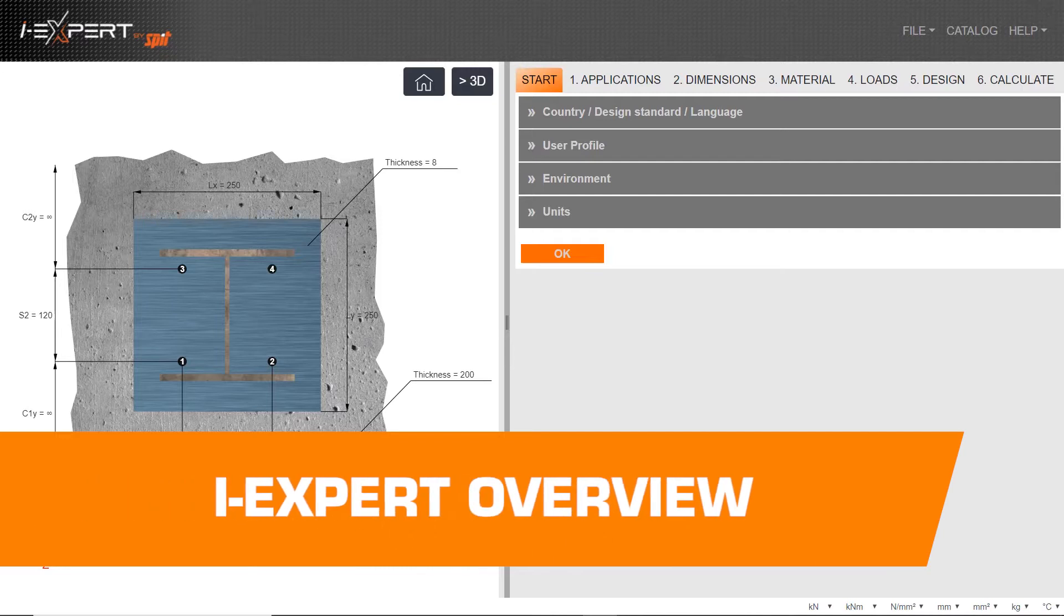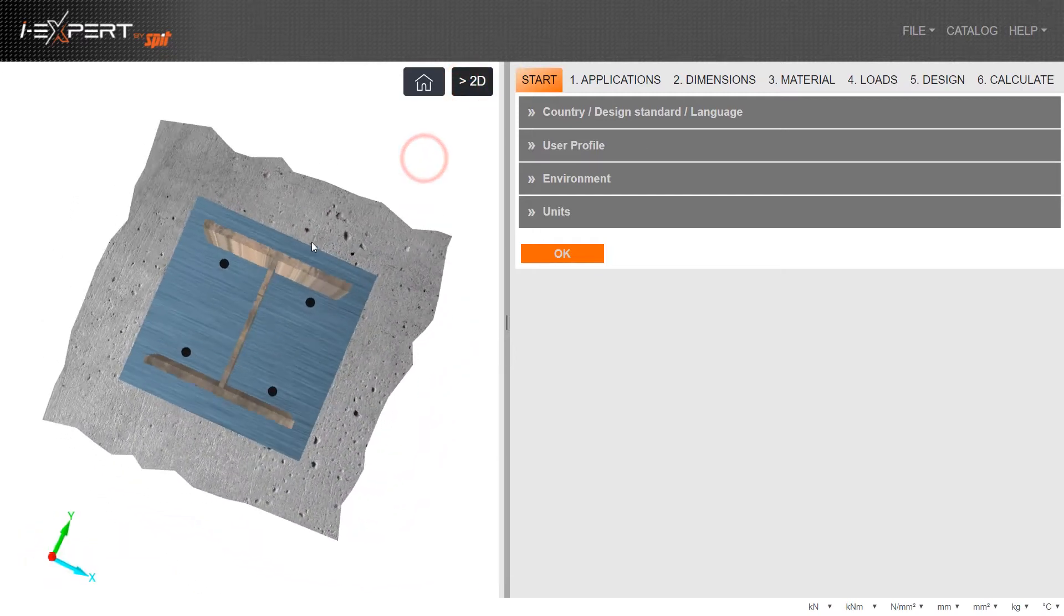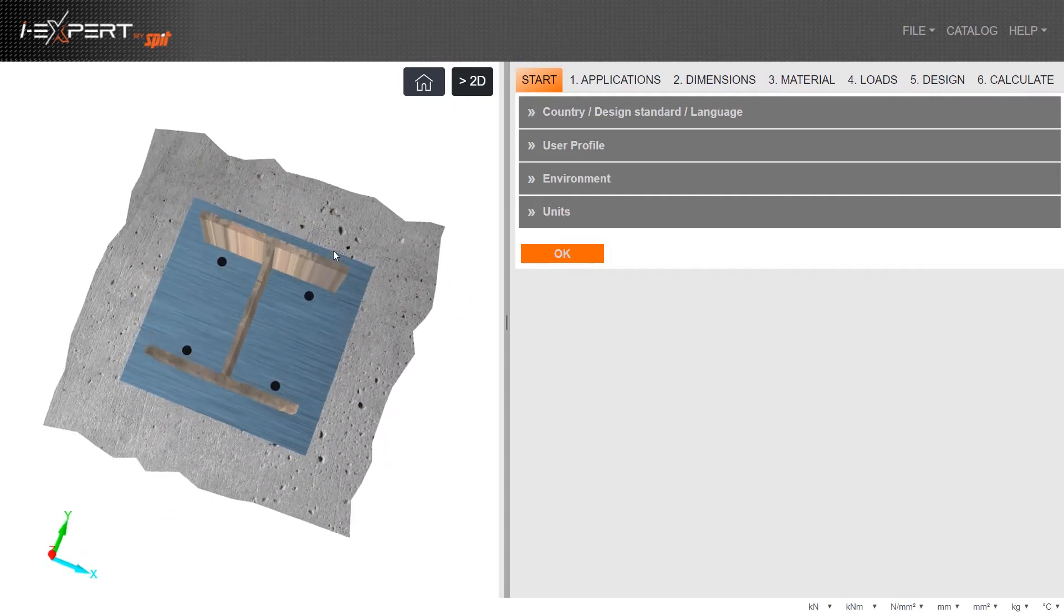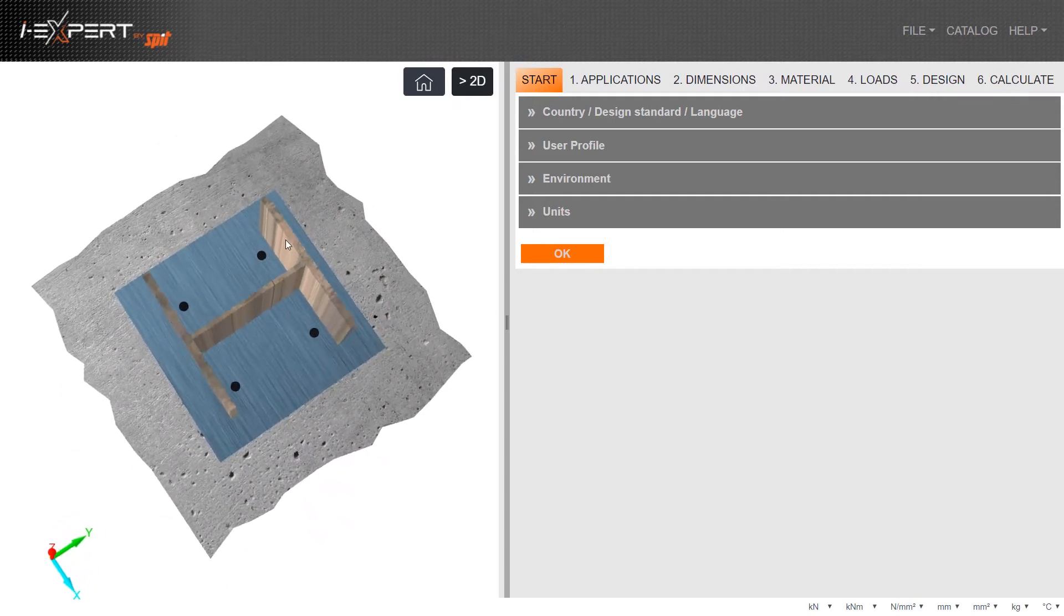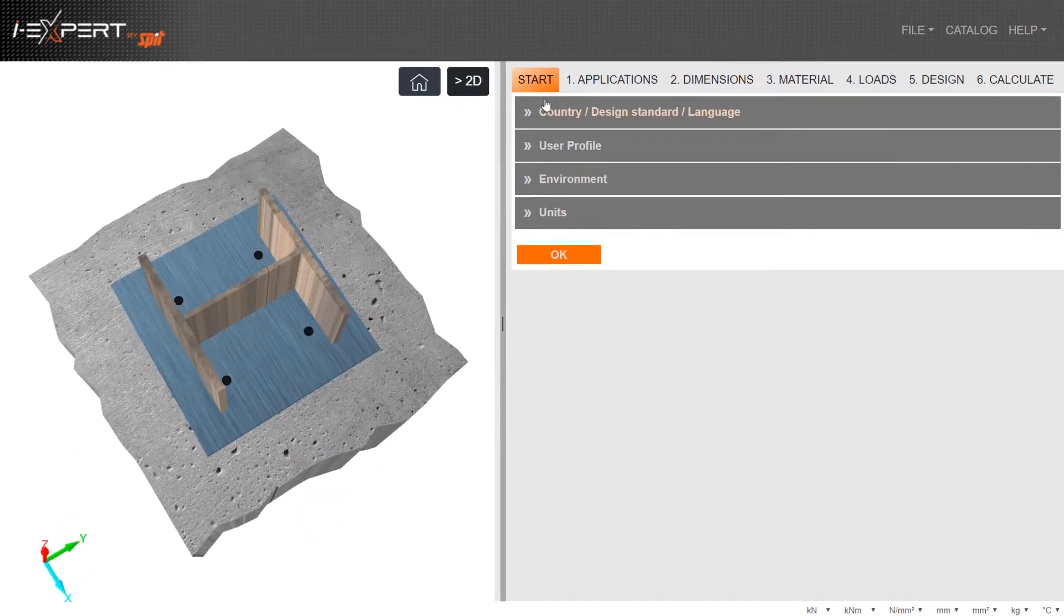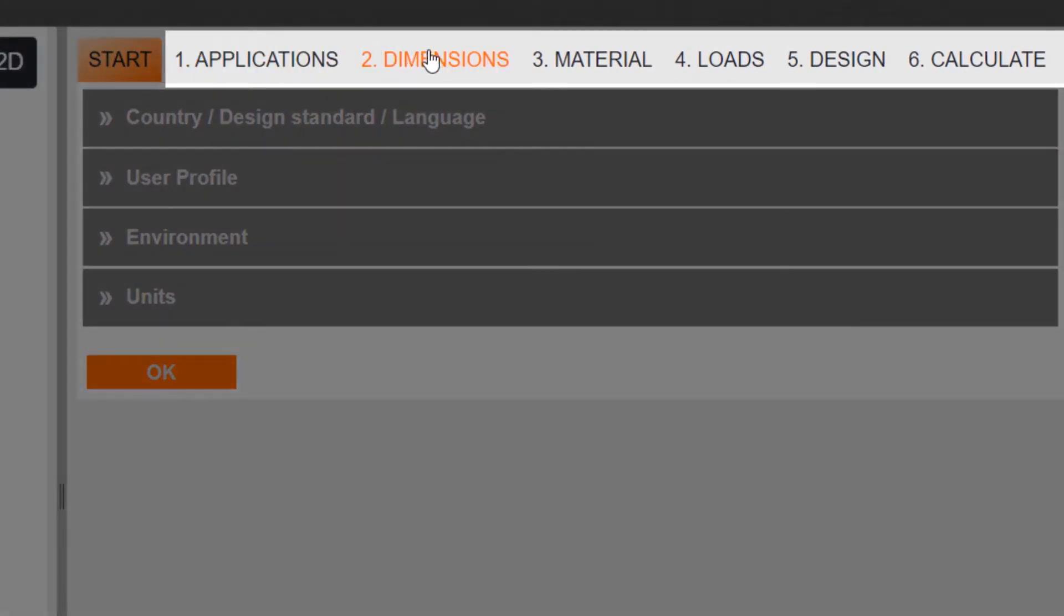Welcome to the updated iExpert Anchor design software. This program can be used for all anchoring design applications. Design will follow an easy six step process.